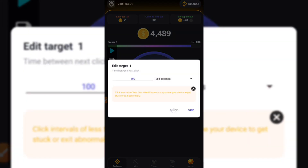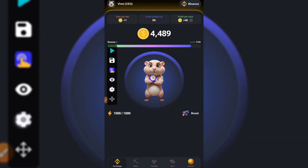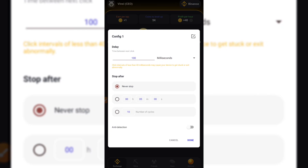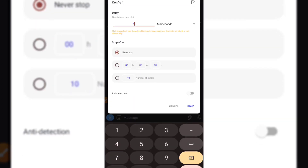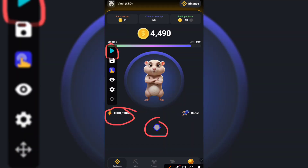When you hold it, it will let you edit the tapping session — like how fast you need it to be. We're going to use 10 or 5 milliseconds. Then make sure you choose 'never stop,' and after finishing editing, click done.